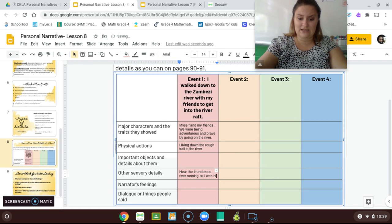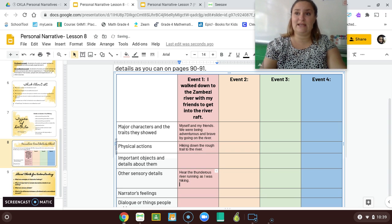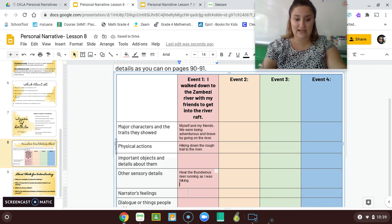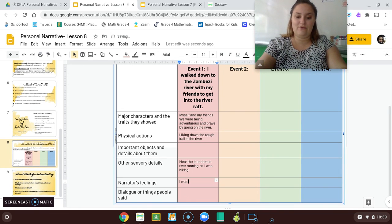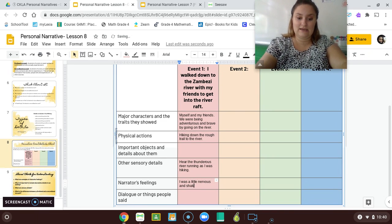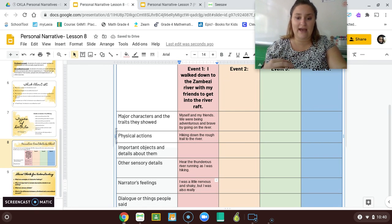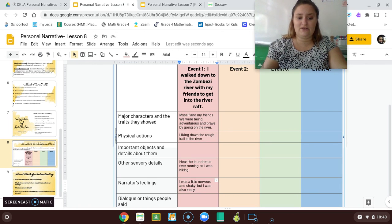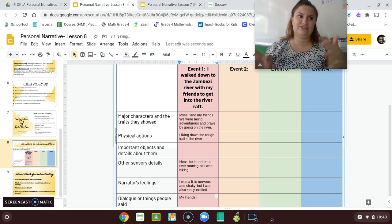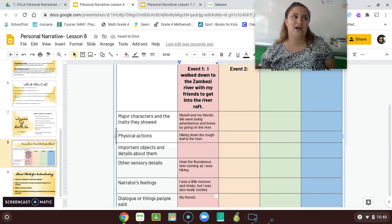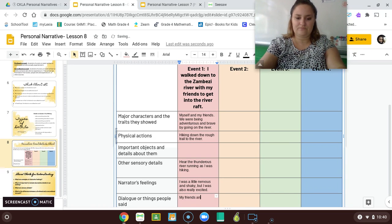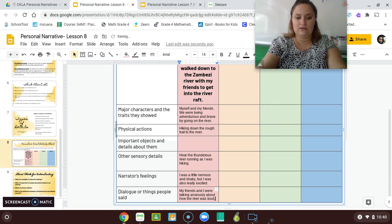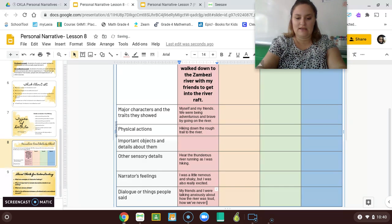So you can see I'm adding these sensory details. I could say I was a little nervous and shaky, but I was also really excited. Dialogue — things people said. My friends and I were anxiously talking to each other about how excited we were, about how the river was so loud, how we'd never done this before.